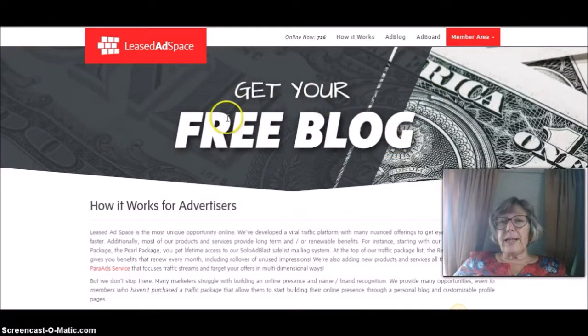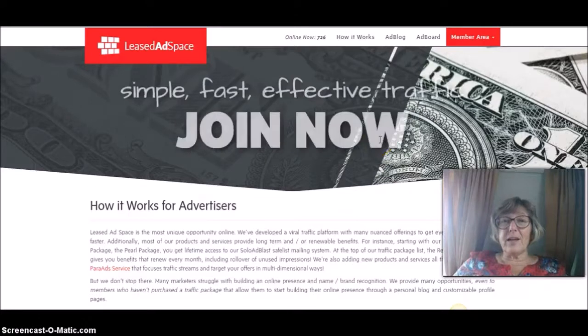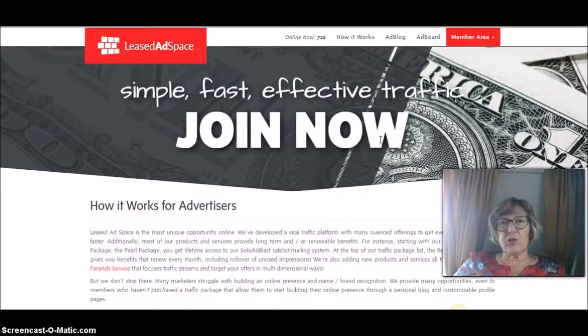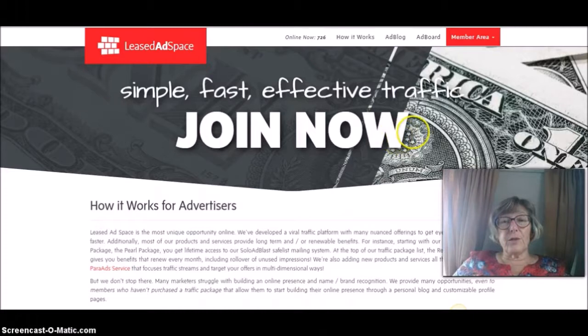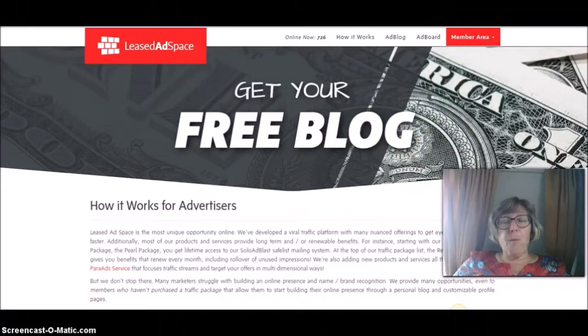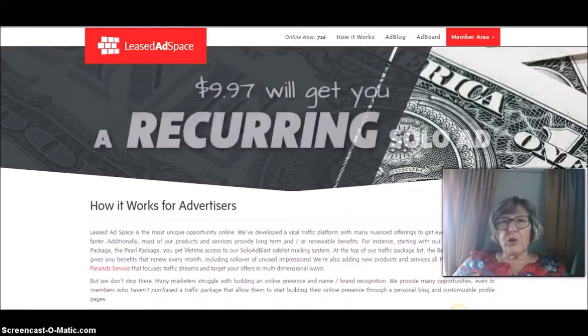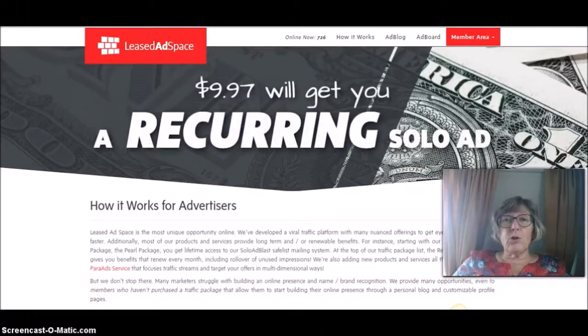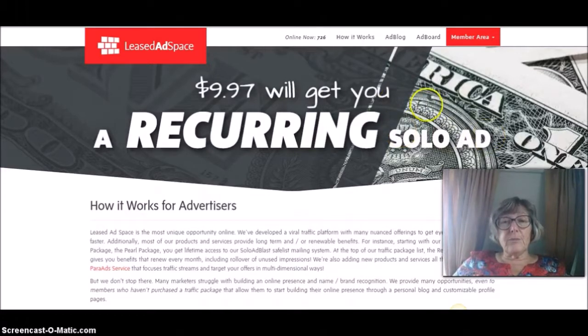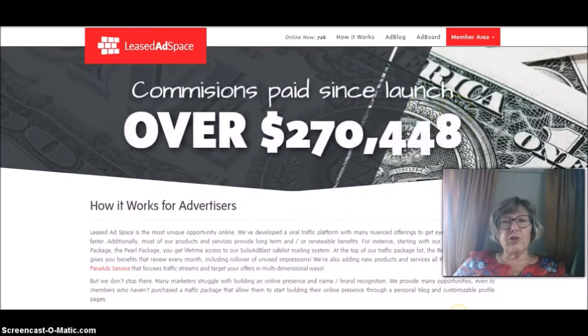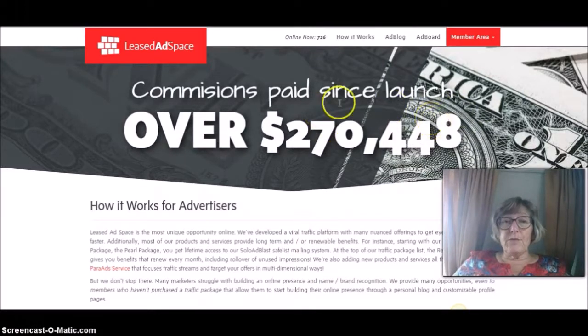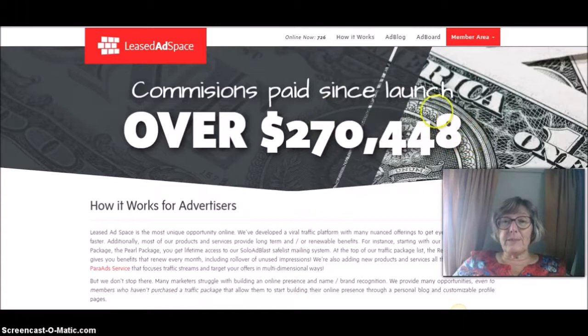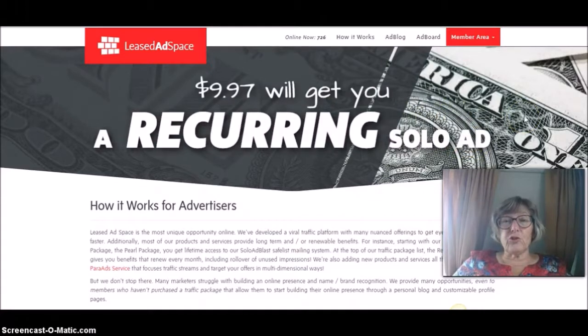But that's not all you get. You get a free blog, as it says here, and these all come up in the search engines. So it's a really good way of getting some of your blog posts, especially if you're using good keywords, out into the search engines and get found online organically. Because everything is public, everything on Least Ad Space shows up in the search engines.